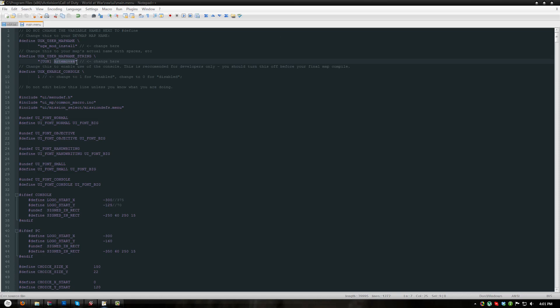The second setting is UGX_user_map_name_string. This should be set to the official name of your map. For this example I will be using UGX mod test installation, although you can put anything you want in these quotes.